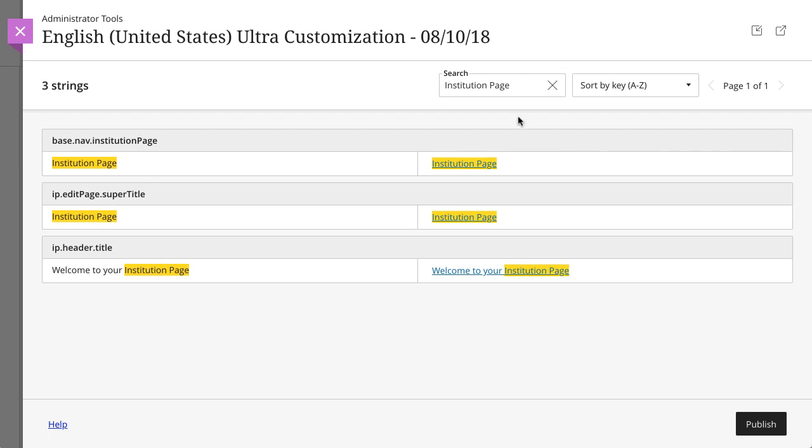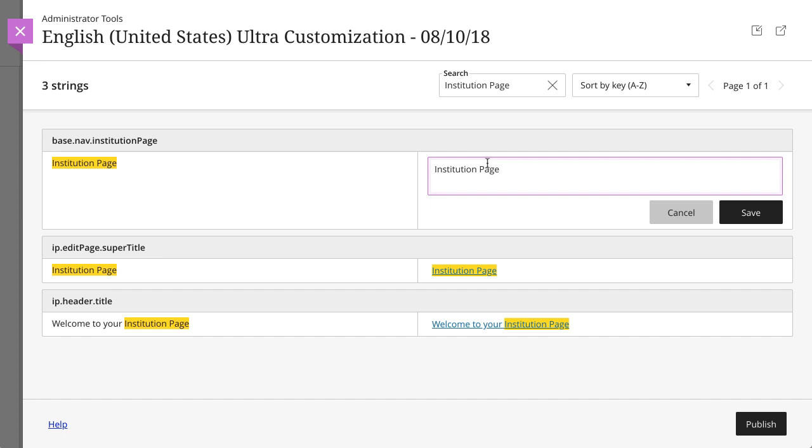To edit a string, select the value link on the right of the table, type your text, and then select Save.